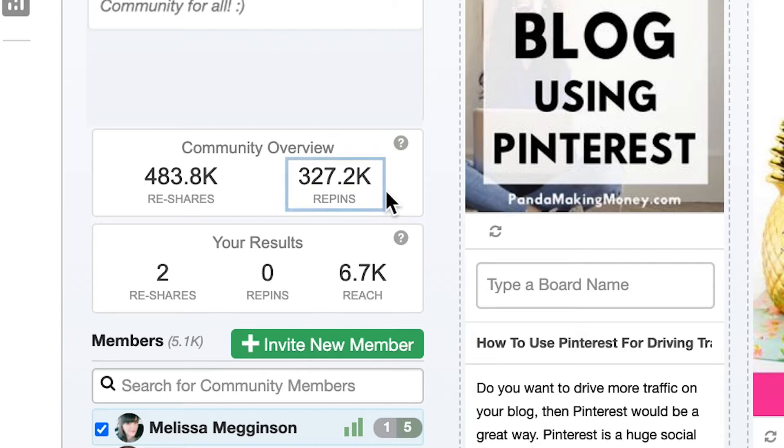The repins number next to it is pretty simple too. Every time content from this community gets reshared to Pinterest, we'll keep count of the repins they receive on Pinterest.